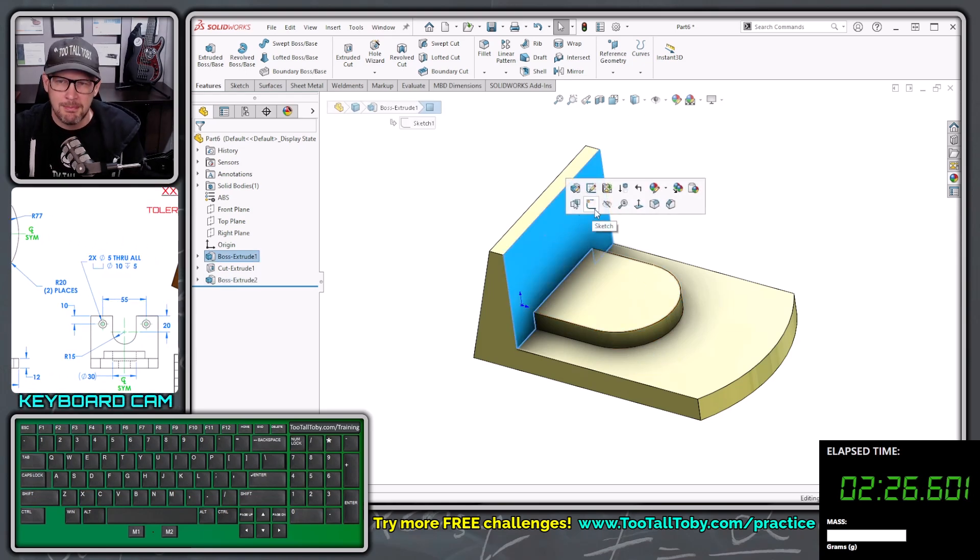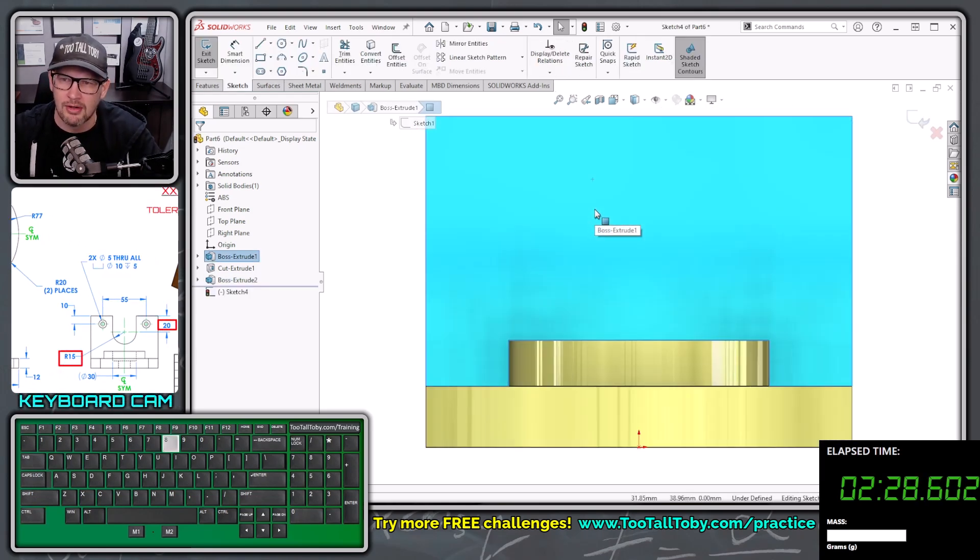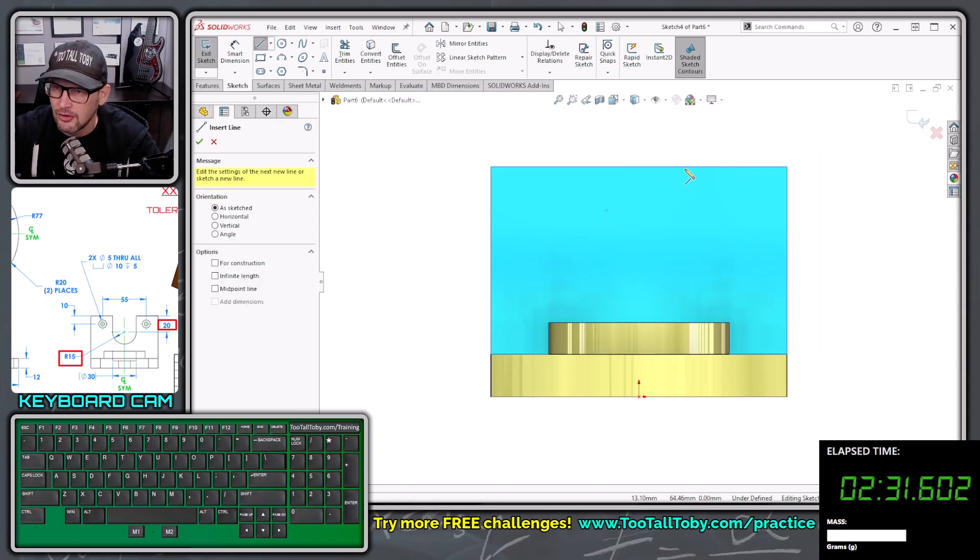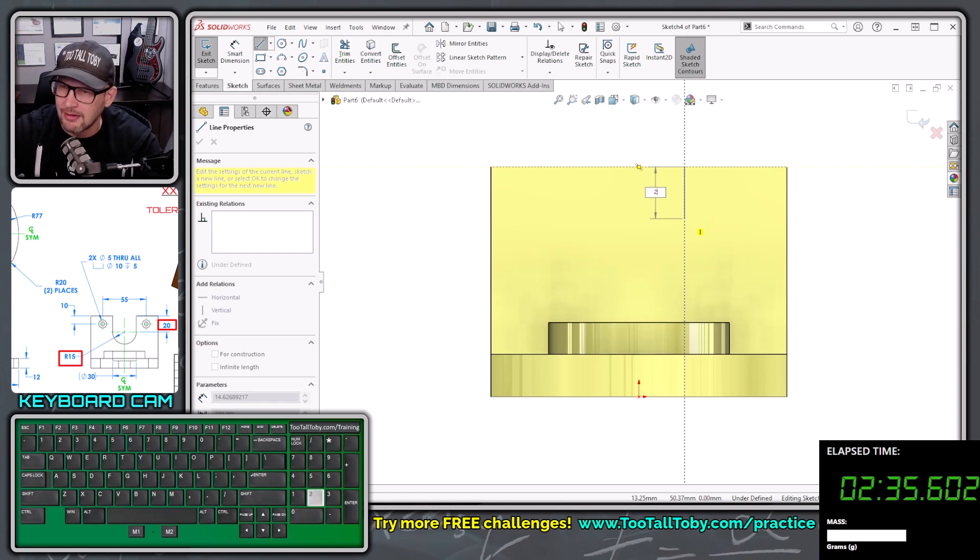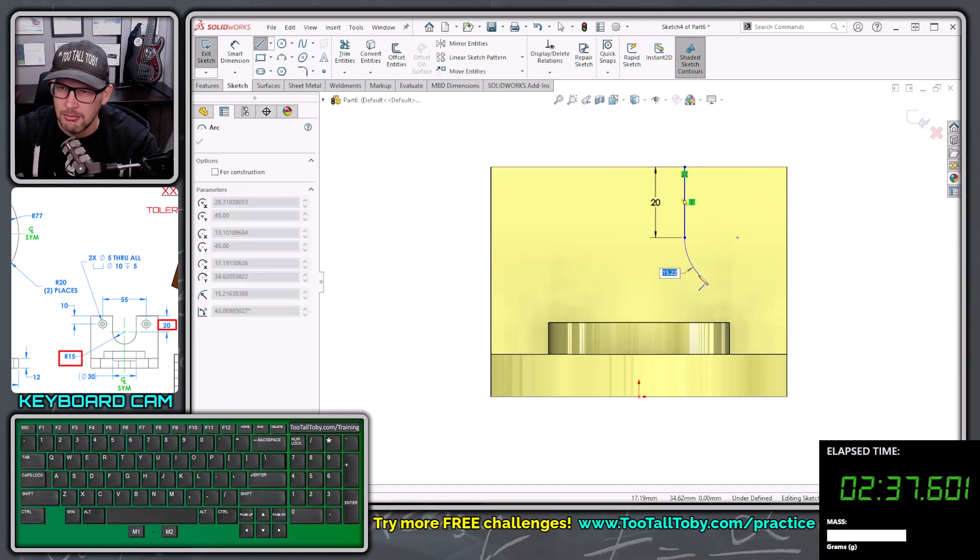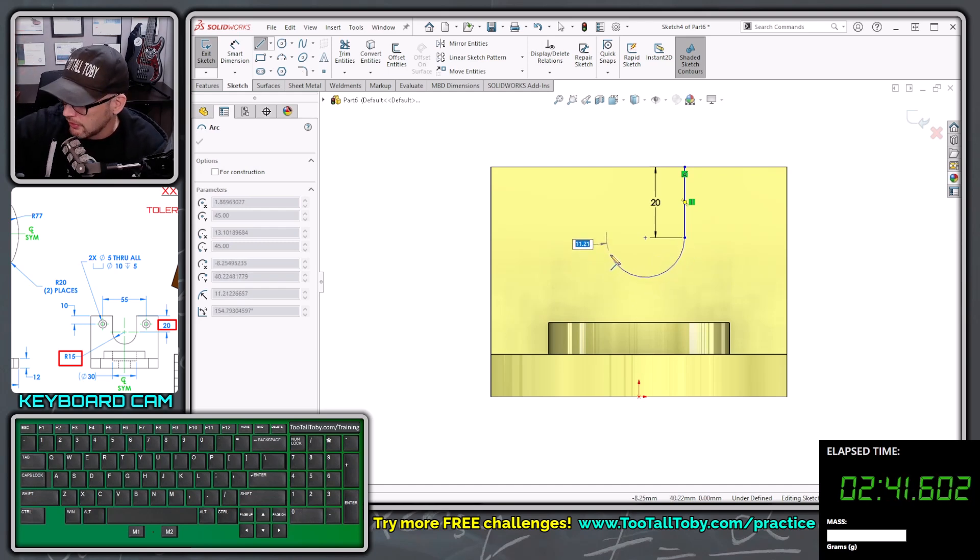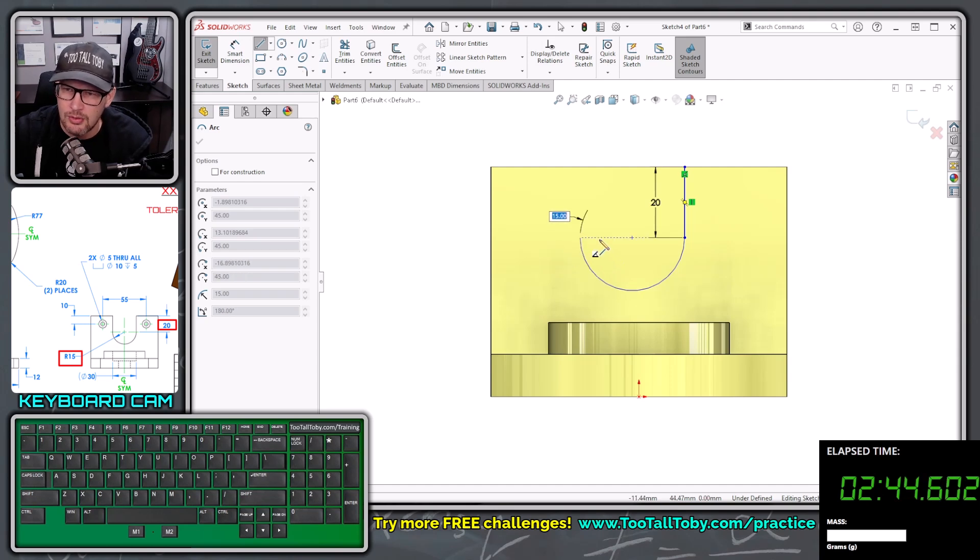Now we're going to pick this face here, begin a sketch, orient our view. We're going to S key, line, single click this upper edge, move down, let go of our mouse, type in the depth of that tombstone, 20, enter, move back to that endpoint, come away from the endpoint with an arc, let go of our mouse, we're going to type in 15, enter.